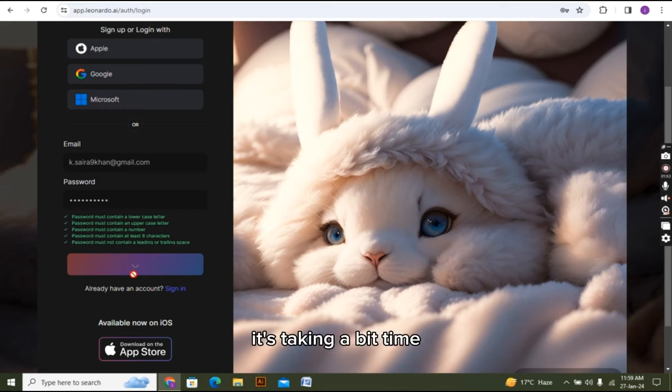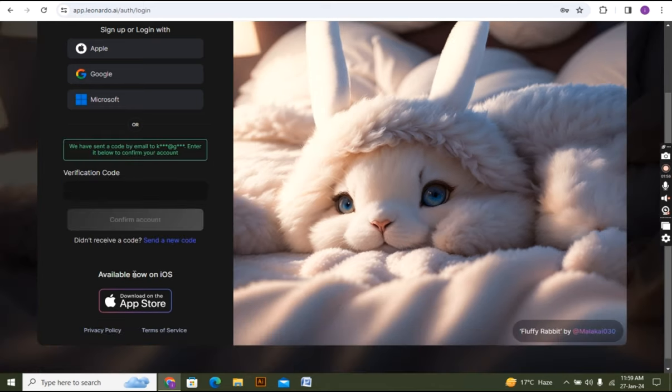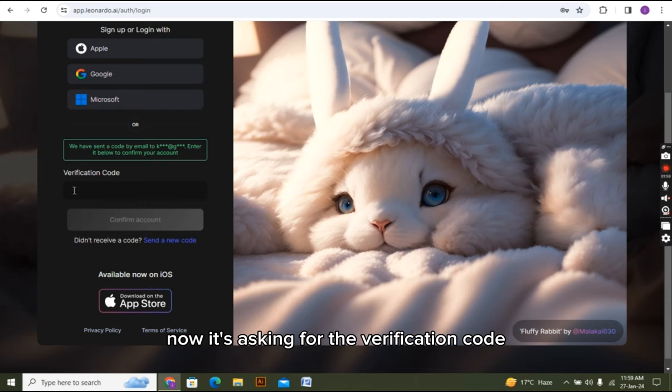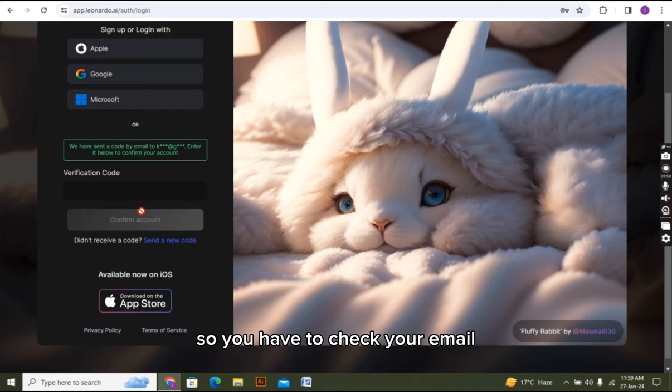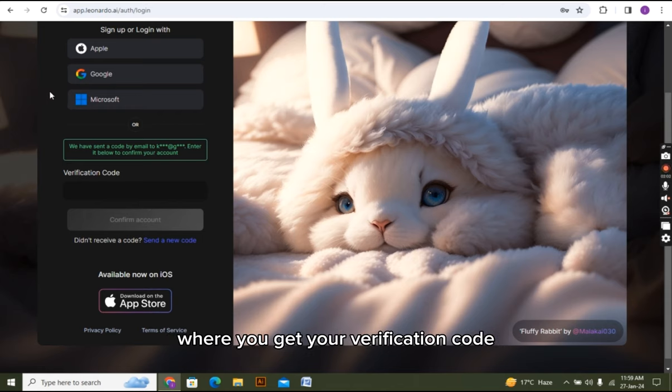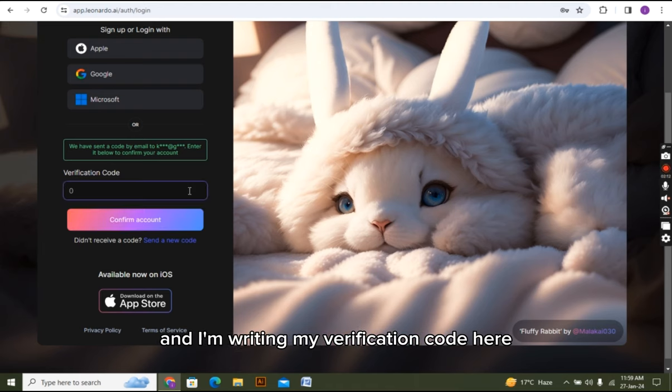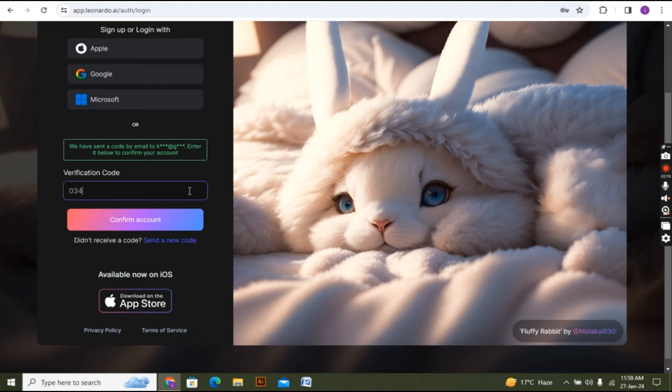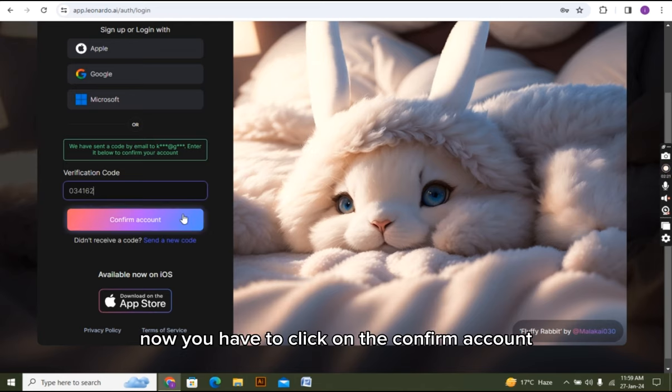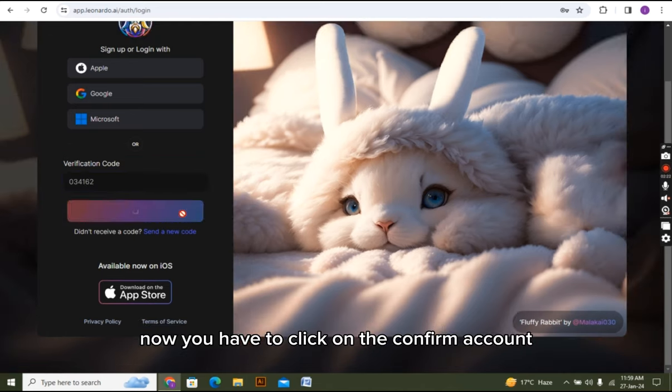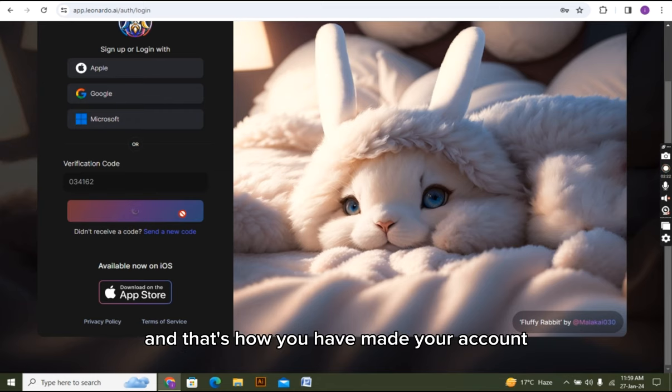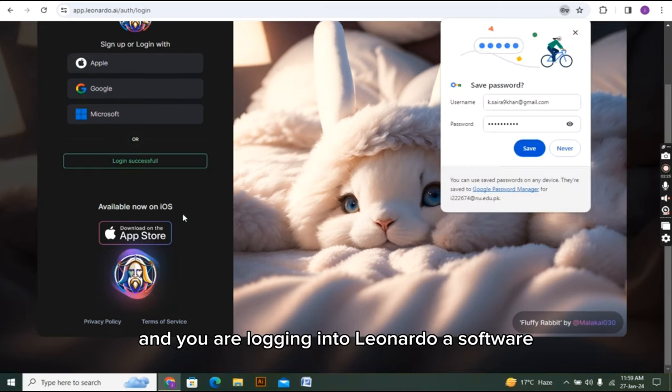It's taking a bit of time. Now it's asking for the verification code. So you have to check your email where you get your verification code. And I'm writing my verification code here. Now you have to click on the confirm account. And that's how you have made your account and you are logging into Leonardo AI software.